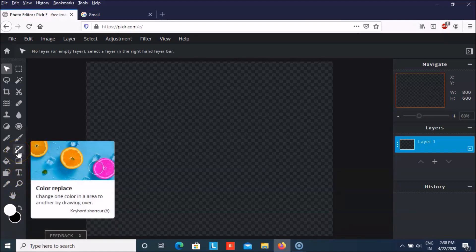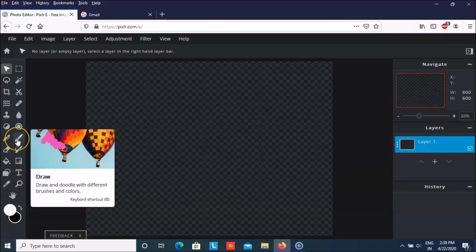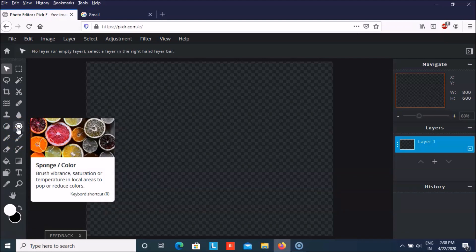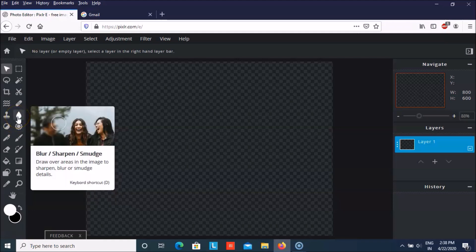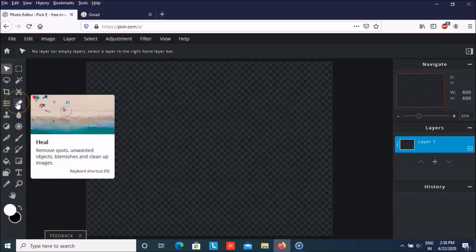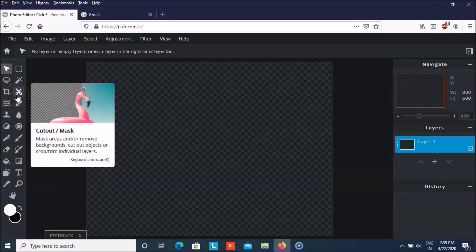It will help you to replace the color. You can draw. And then you also have spots color that will help you to make some brush vibrant. You can blur, sharpen or smudge some areas. You can heal some areas by removing some spots. You can cut out the mask.